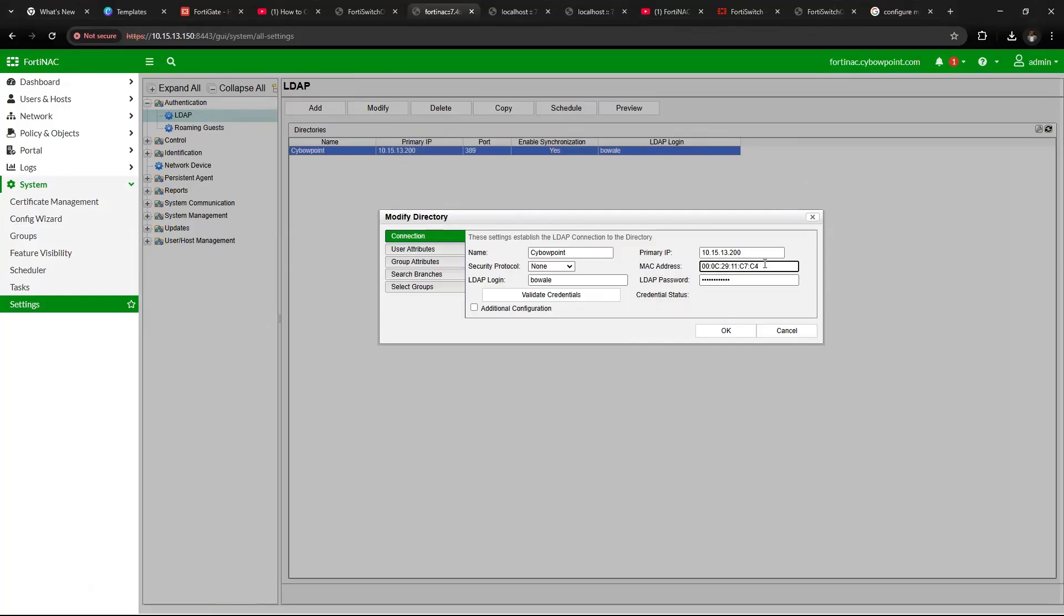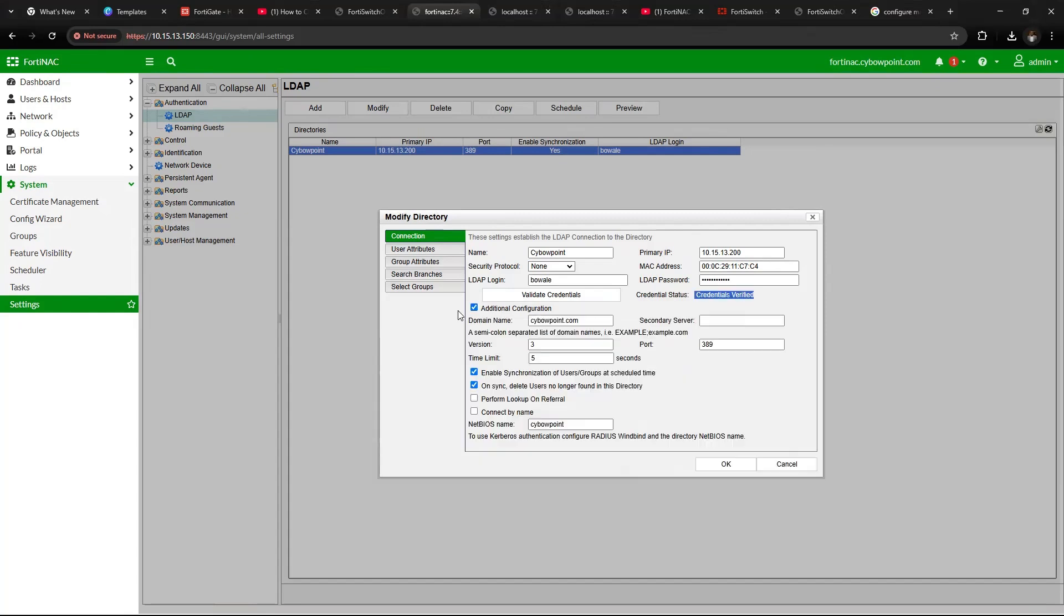Then use a service account that has LDAP admin privileges to pull groups and users into Fortinac. Validate the credentials to ensure they are valid, then go to Additional Settings.